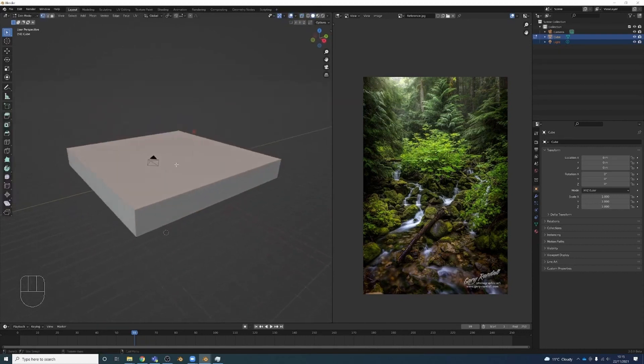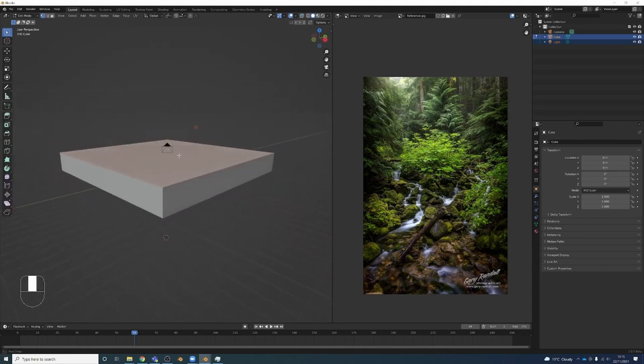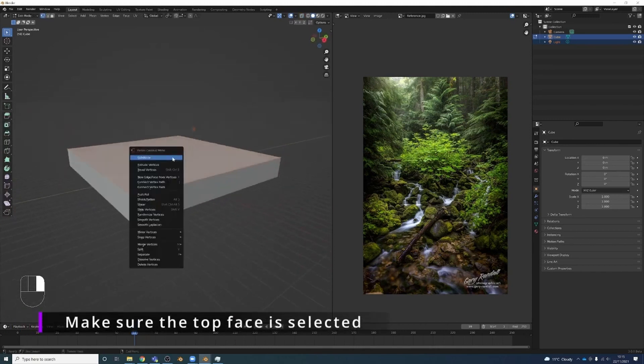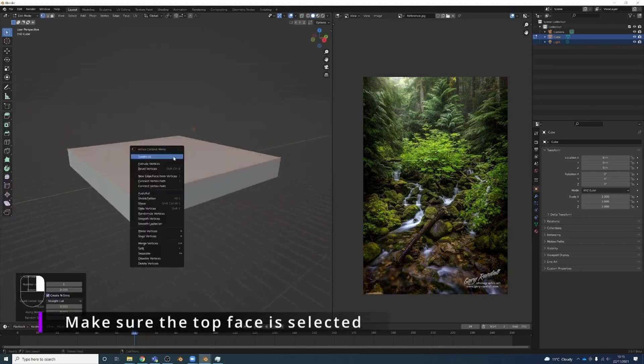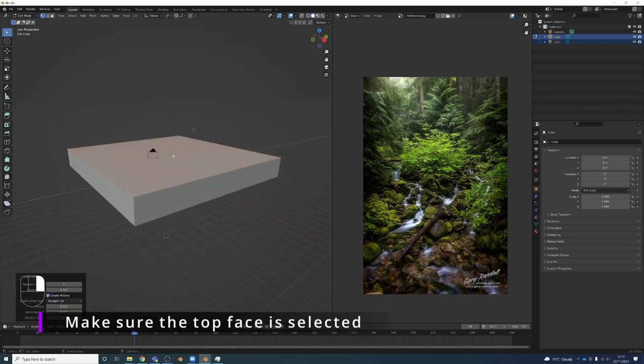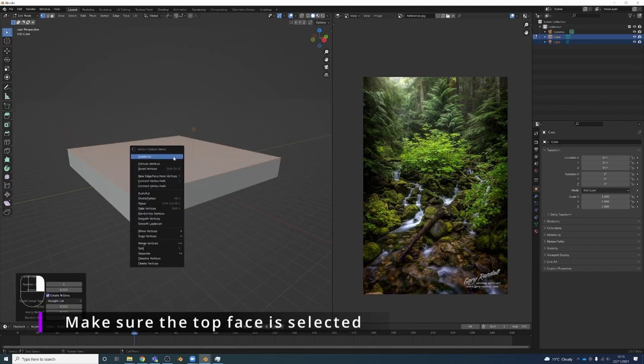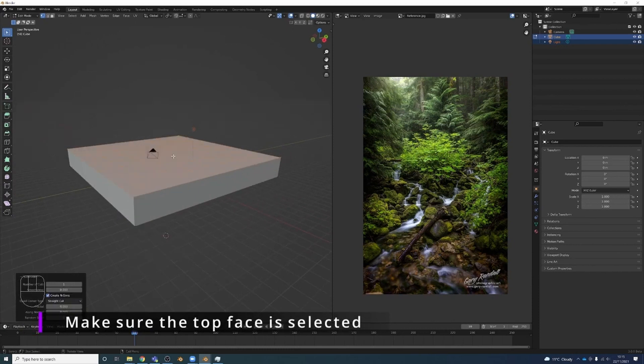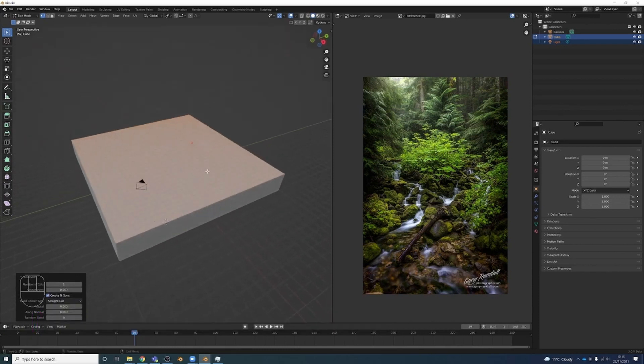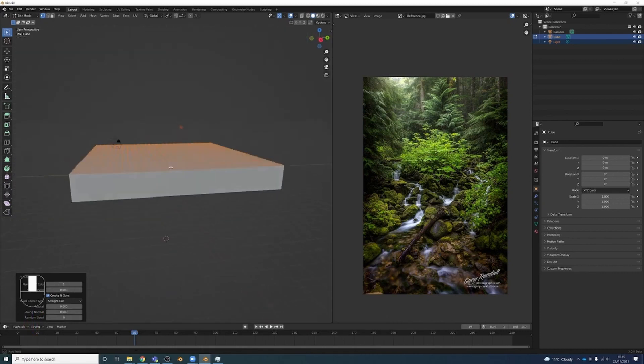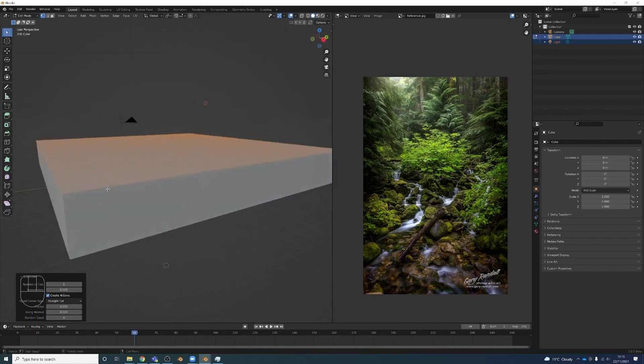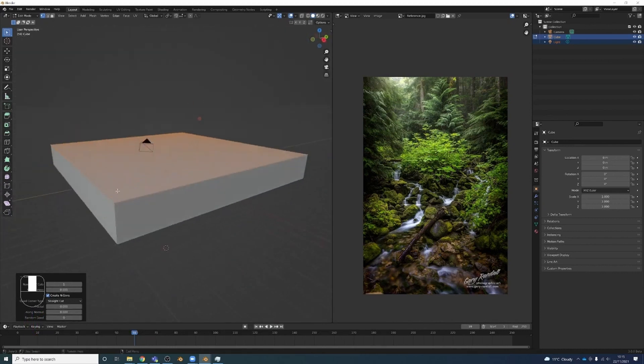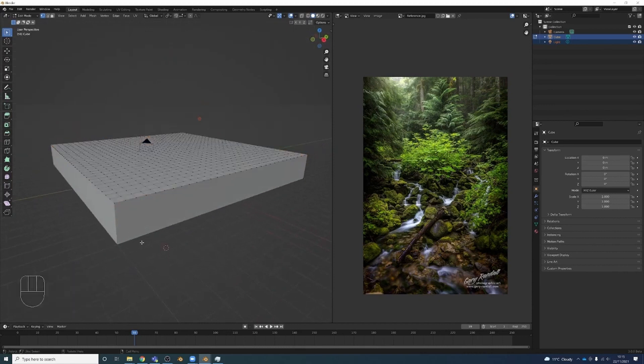Now I've got my kind of base mesh that I'm going to work with. We're going to need some detail here to work with though. There's not really anything here right now, so I'm going to right-click, subdivide this face a few times. Just right-click subdivide and maybe get something about that.